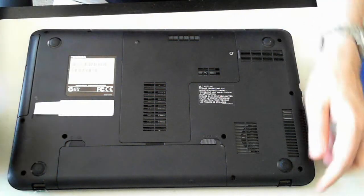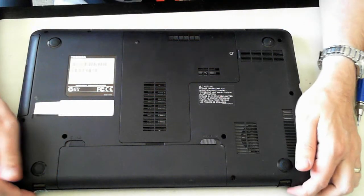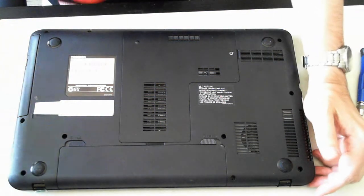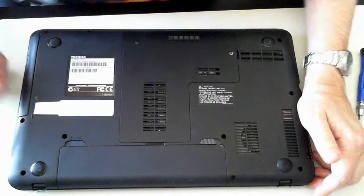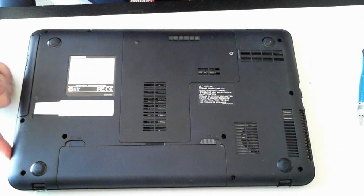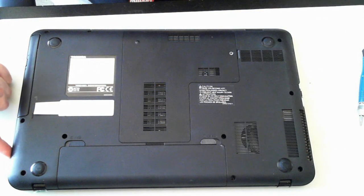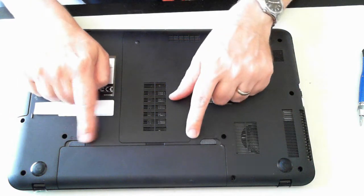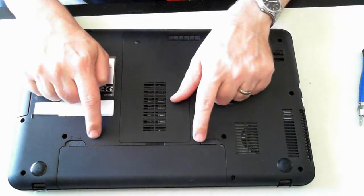First thing you have to do is make sure the system isn't plugged in. On this one, the plug's on this side here, so make sure you're not plugged into power. Once you check that, also disconnect the battery.